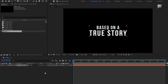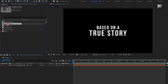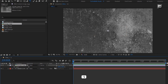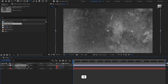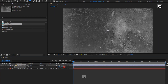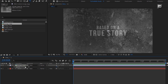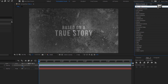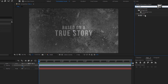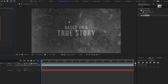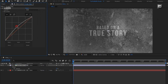Now let's add the grunge media file to the timeline. Scale it as shown. Now for this grunge image file, set opacity to 75%. In effects and presets, search for curves and add it to the media file. Adjust the curves as shown.